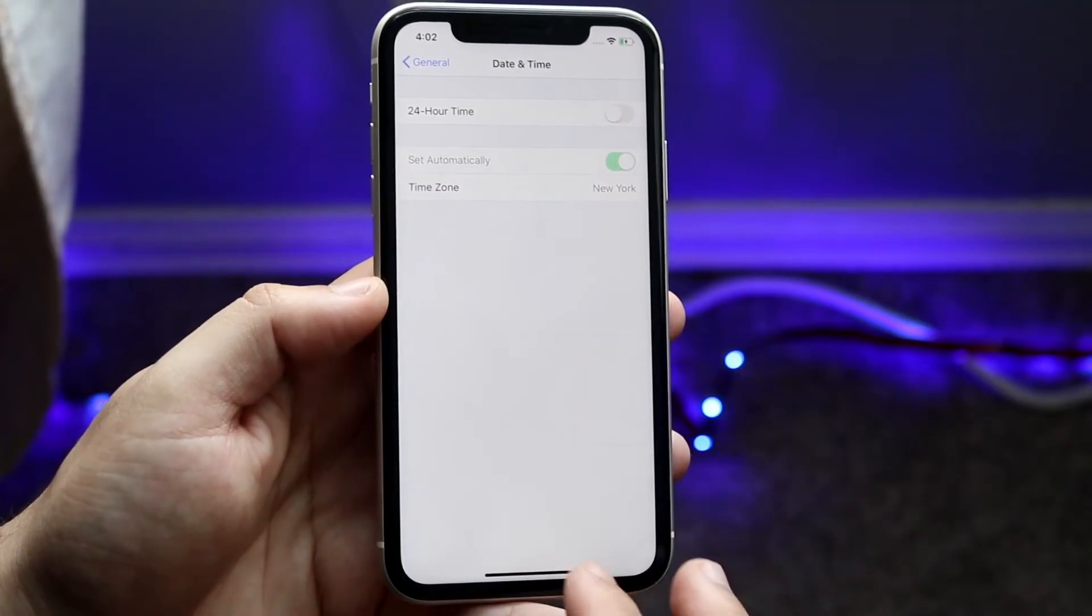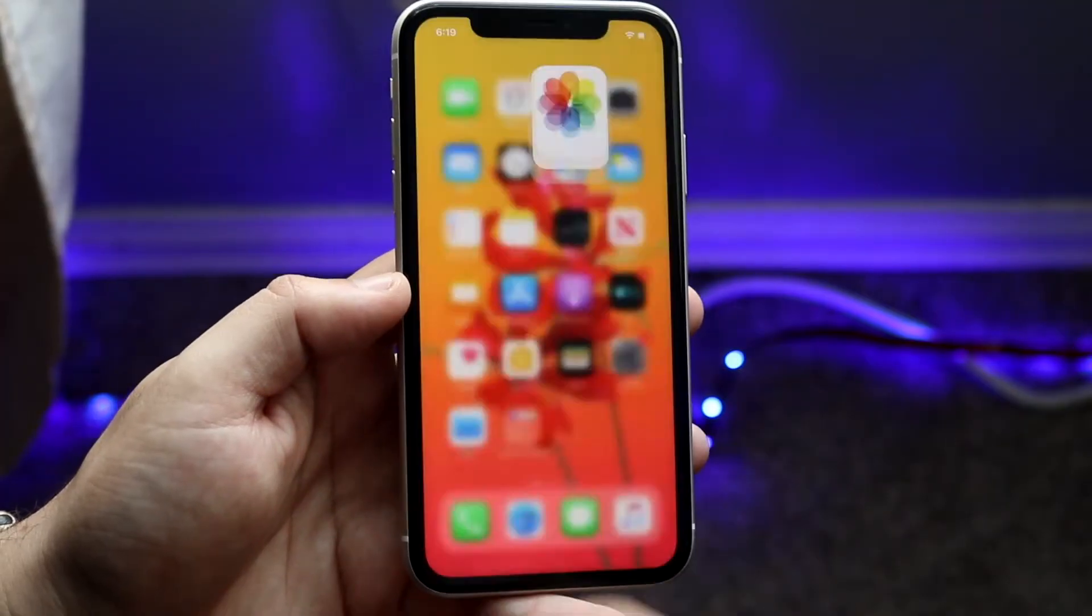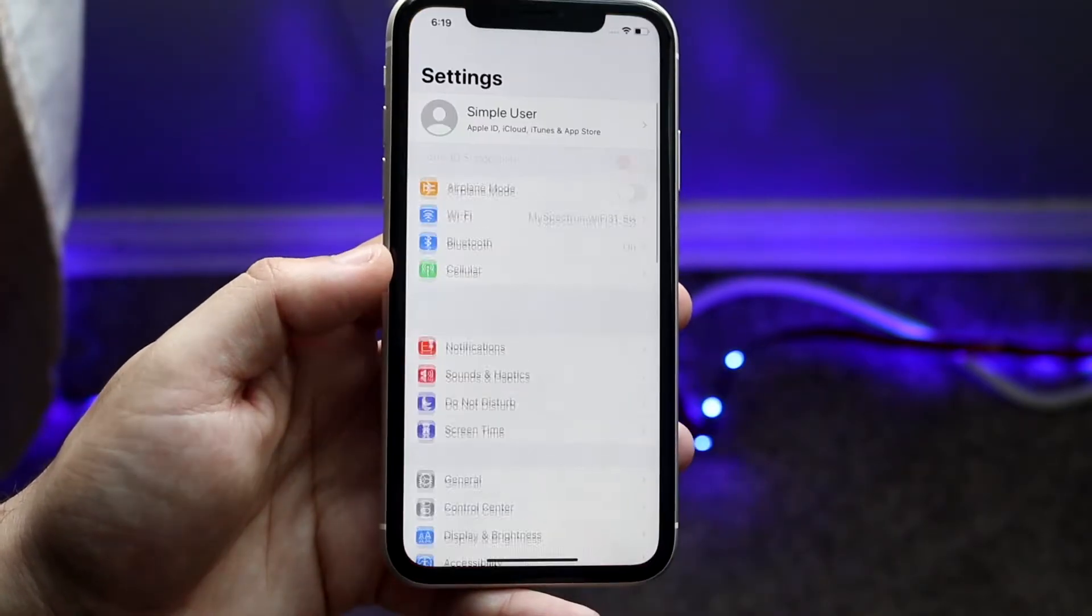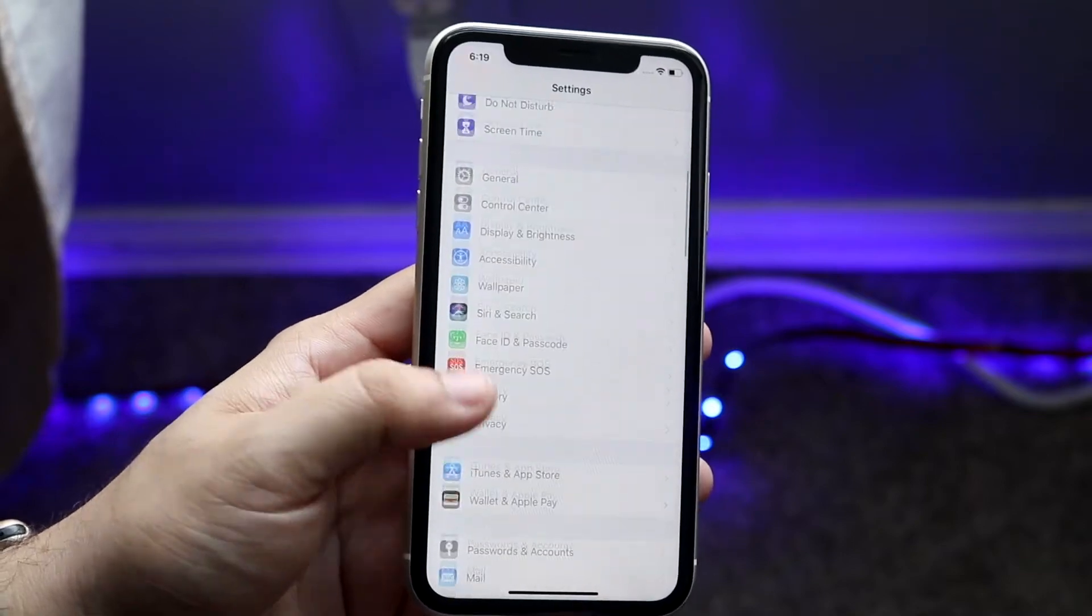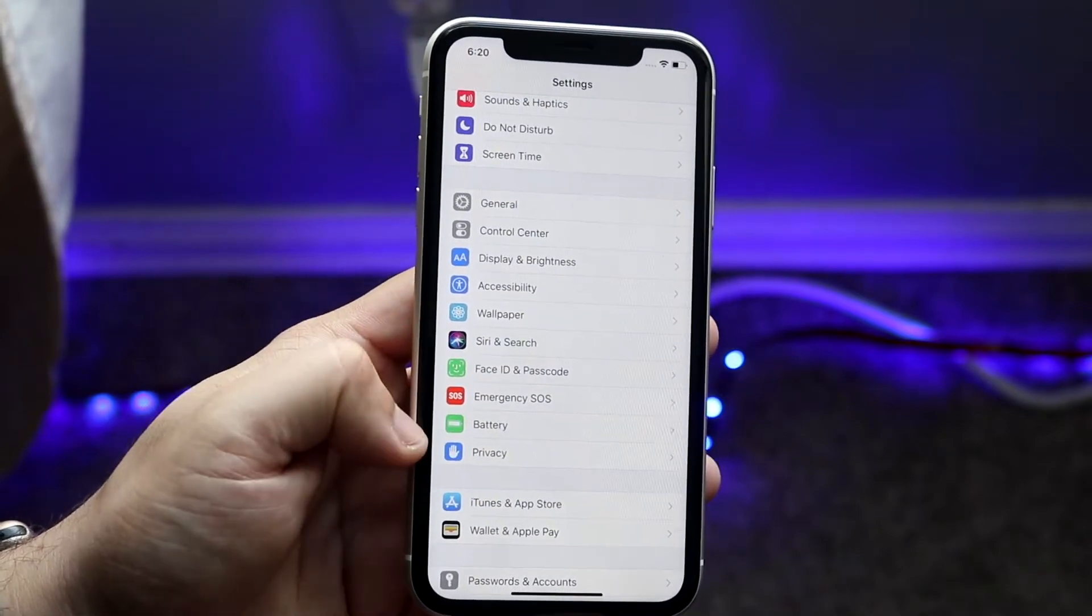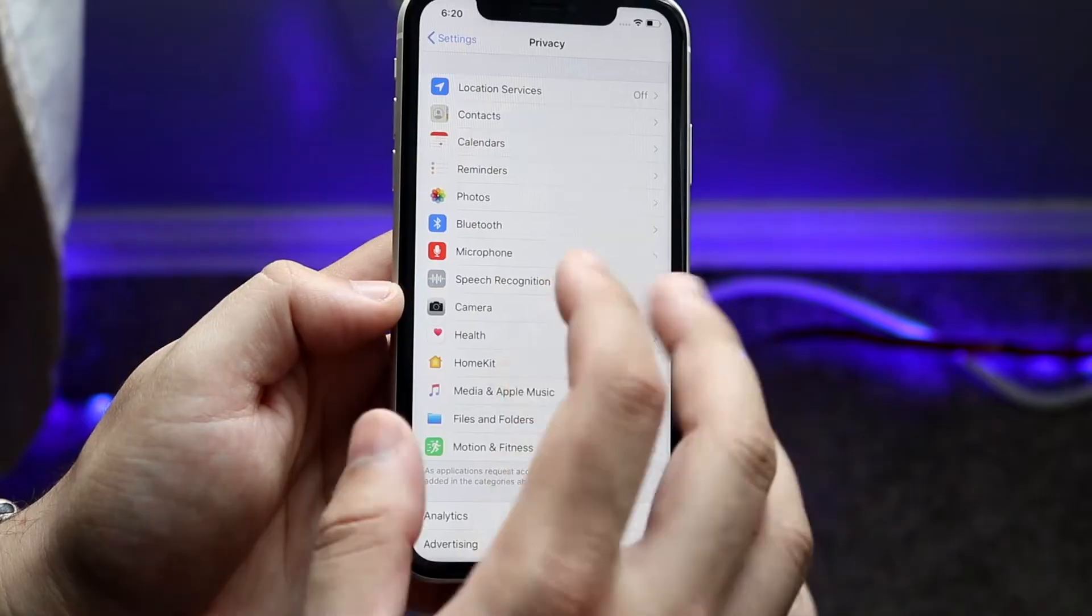If you're in this situation, hop out and make your way over to your Settings app. Once you're here, scroll down to Privacy. As you can see, Privacy is right here. Tap it.